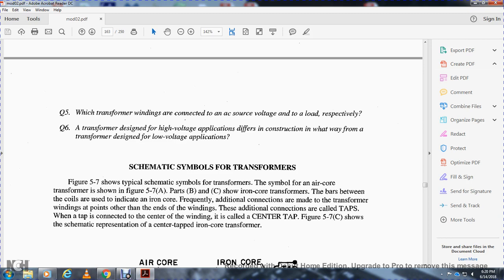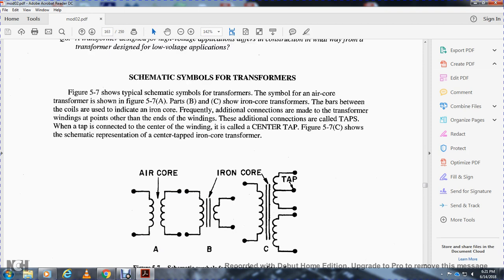Schematic symbol for a transformer: figure 5.7 shows typical schematic symbols for transformers — the air core transformer and the iron core transformer. The bars between the coils are used to indicate the iron core. Additional connections made to transformer windings at points other than the ends are called taps. A tap connected to the center of the winding is called a center tap. Figure 5.7 shows the schematic representation of center taps on iron core transformers — including winding A, winding B, and winding C with its center tap.